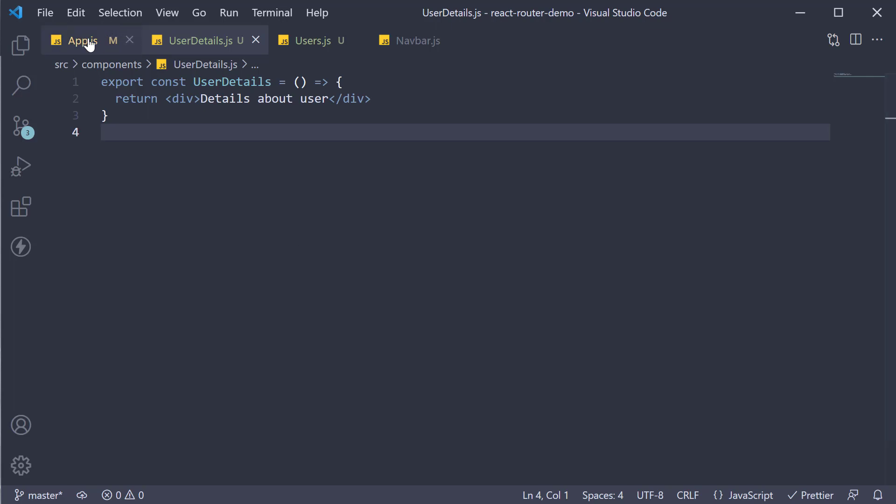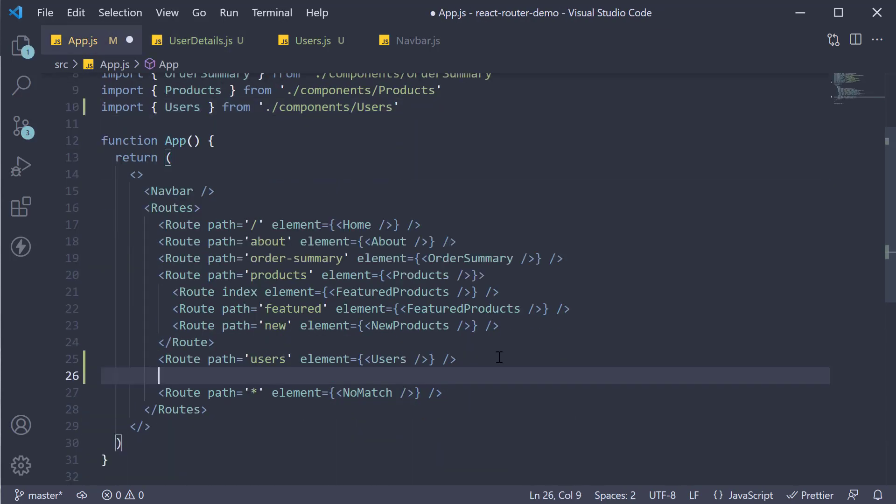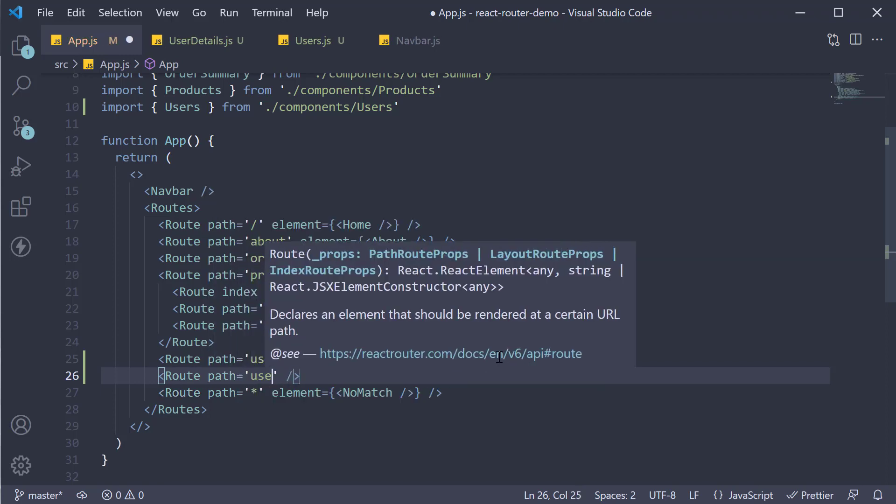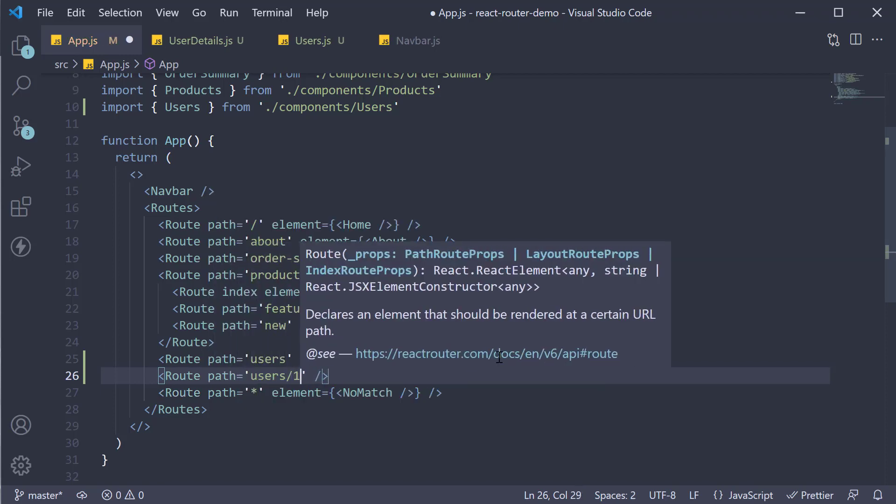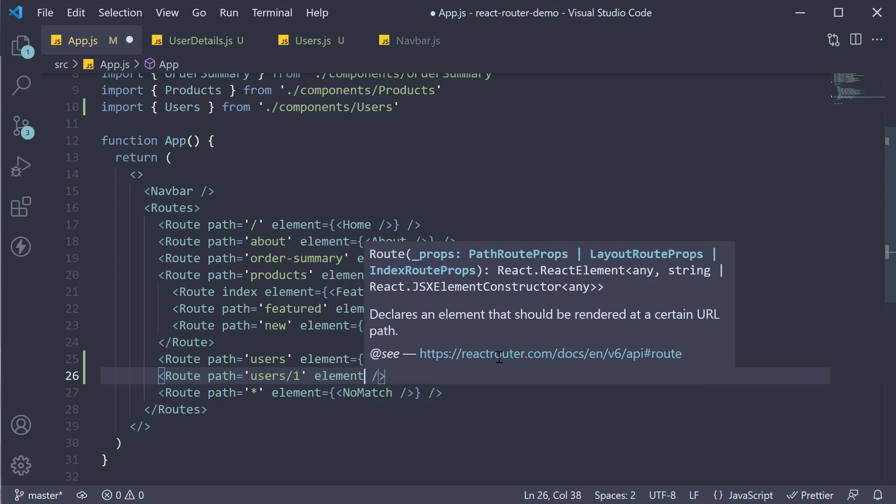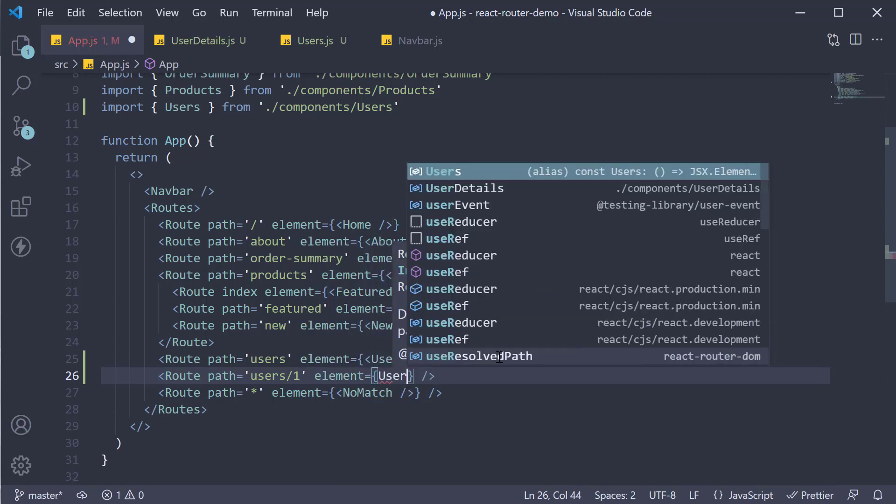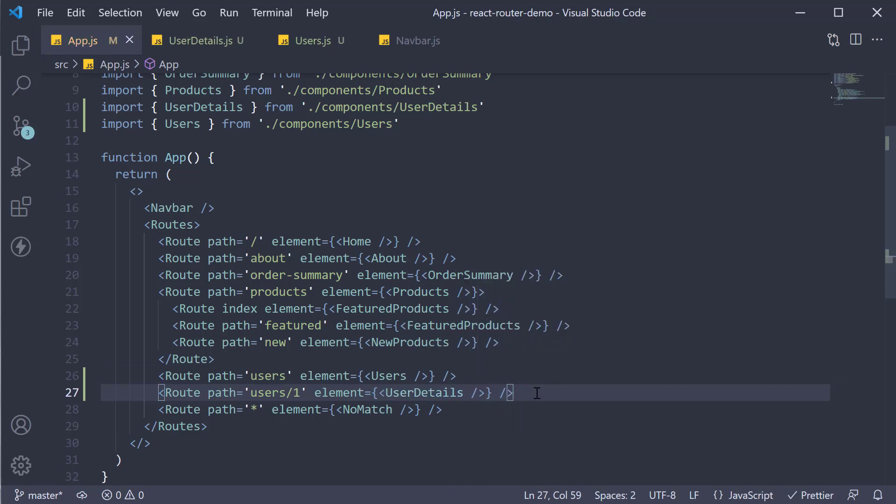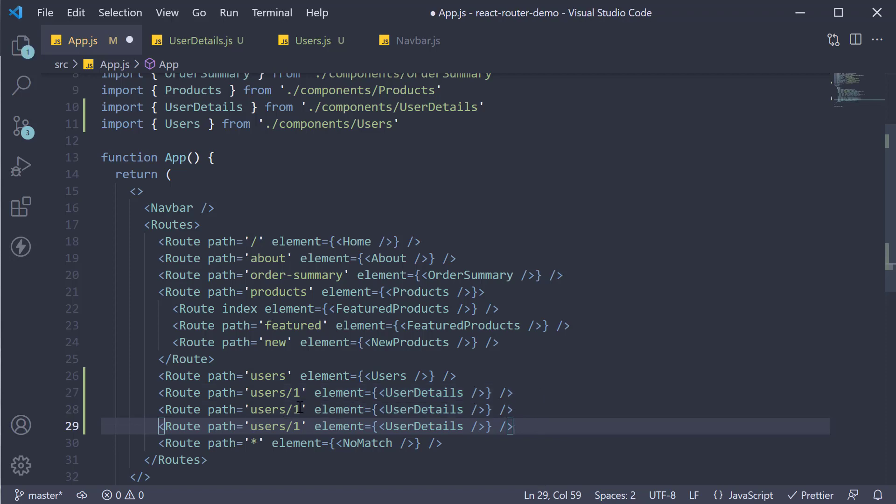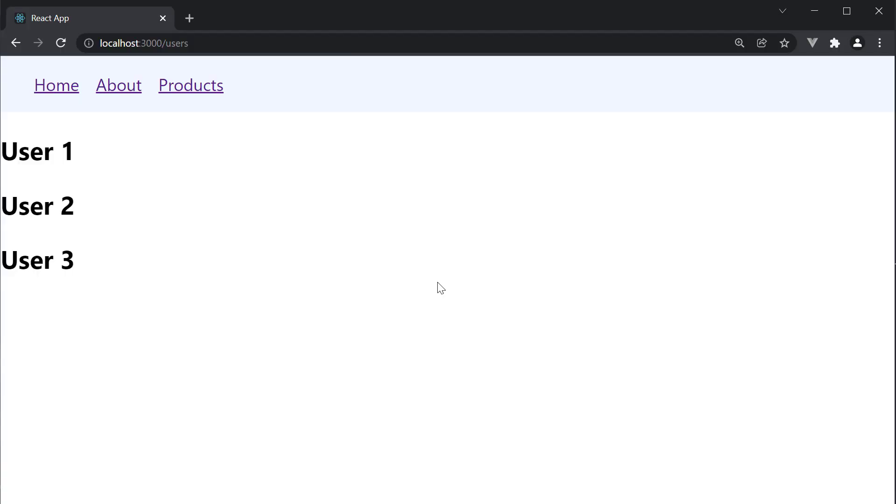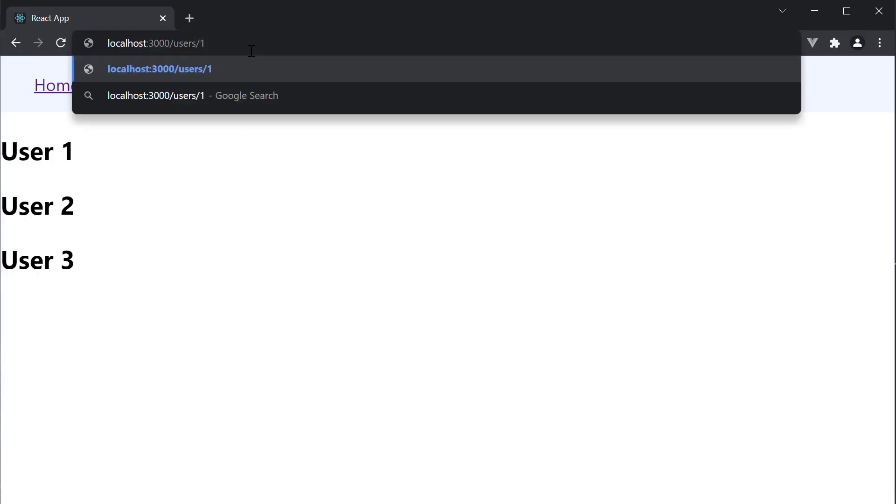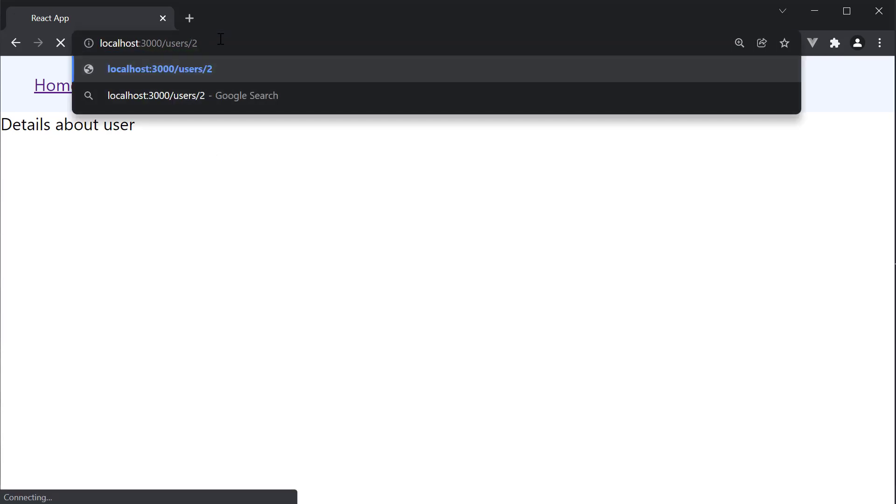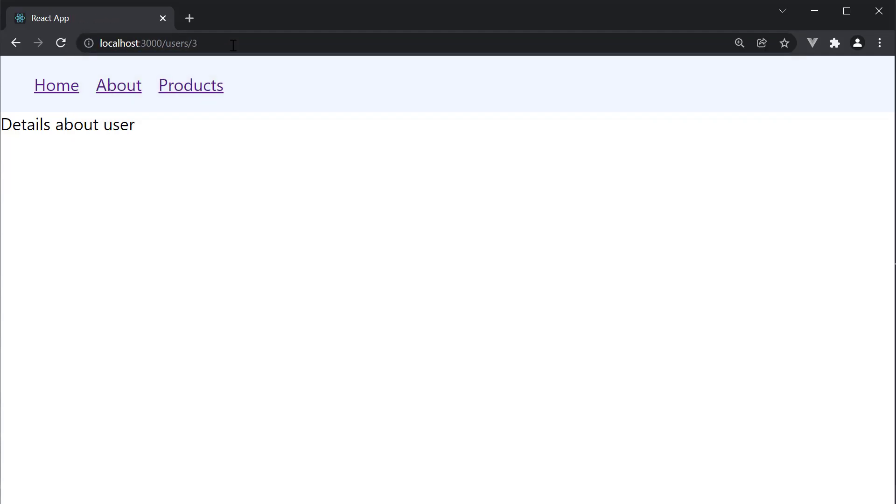Let's add the routes in app.js. Route component path is equal to slash users slash one, and element is equal to user details. Make sure to import the component at the top. Similarly, we're going to have two more routes for slash users slash two and slash users slash three. If we now head to the browser and navigate to slash users slash one, we see the user details page. Same is the case with slash users slash two and slash users slash three.